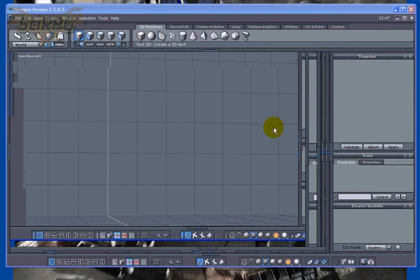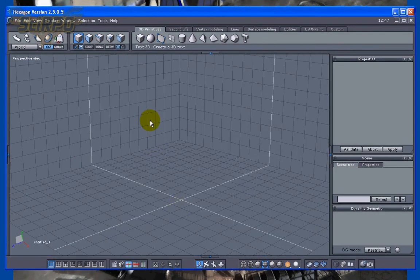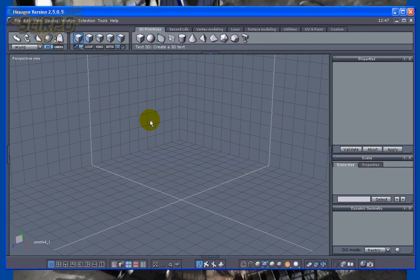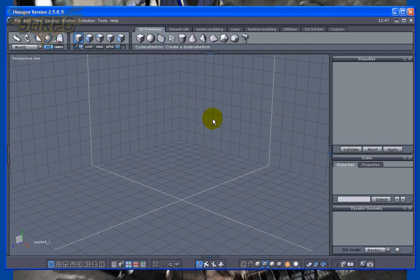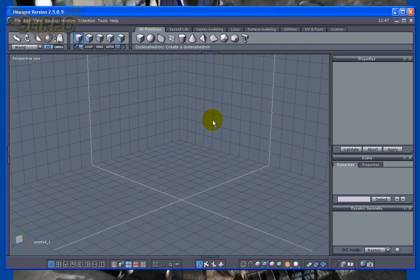I'll be using Hexagon 2.5—you can get that from the DAZ website, DAZ Studio. I'll also be using TrueSpace; you can get TrueSpace for free at Caligari.com. I'll be using TrueSpace 6.6 though, because I prefer less clutter on my interface. I will also show you how to use 7.6.